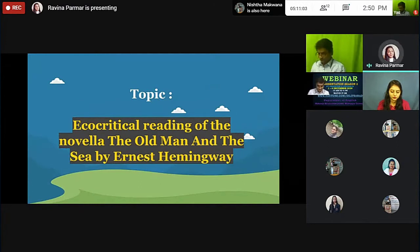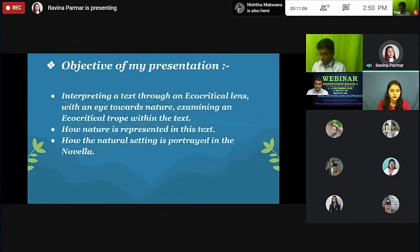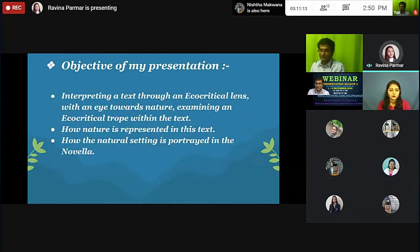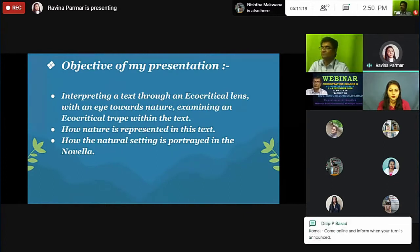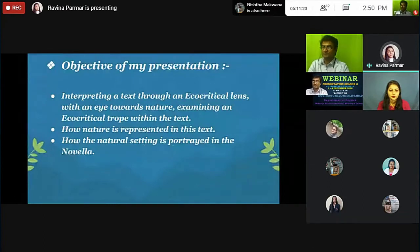Table of content. The objectives of my presentation are: interpreting a text through an ecocritical lens with an eye towards nature; examining an ecocritical drive within the text; how nature is represented in this text; and how the natural setting is portrayed in the novel.